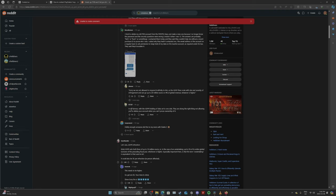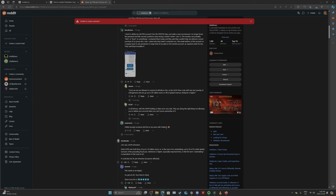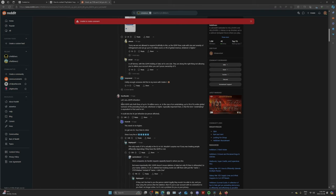The email address of the account on a regular basis to ask permission to keep hold of my data on the inactive account as required under EU law. They said they'd escalate it. Sorry, we are not allowed to respond truthfully to this as the GDPR fines scale with size and severity of infringement and can go up to 20 million euros or 4% of global revenue, whatever that is, or whatever is higher.